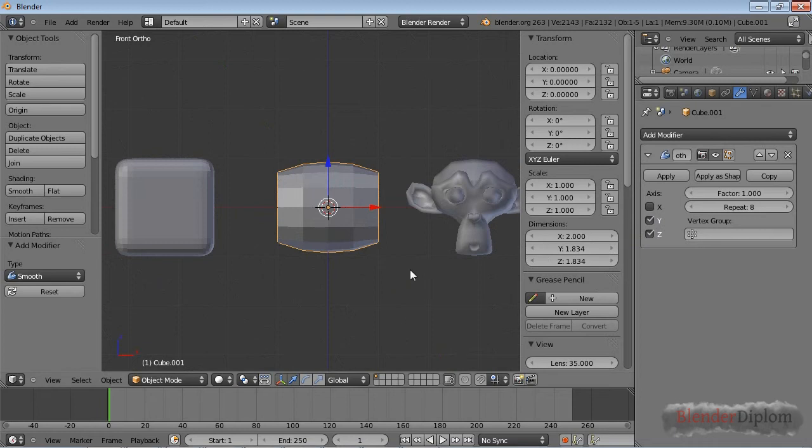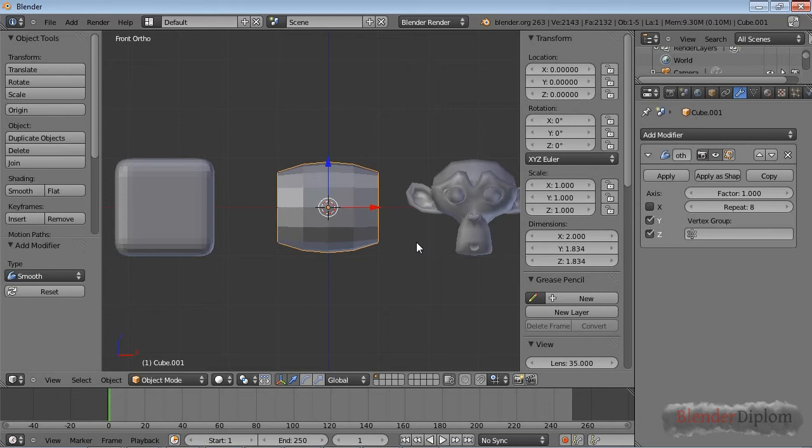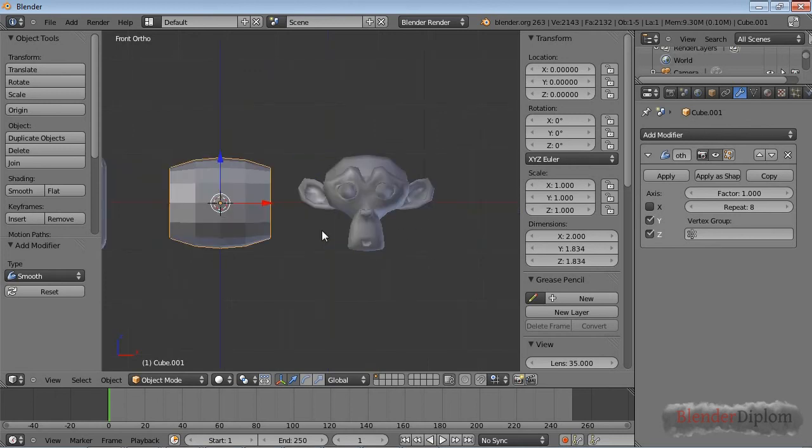My guess is that the smooth modifier would probably be used the most—at least that's why I use it the most. If you have a deformed mesh or a mesh deformed by another modifier and you want to smooth out jagged edges.